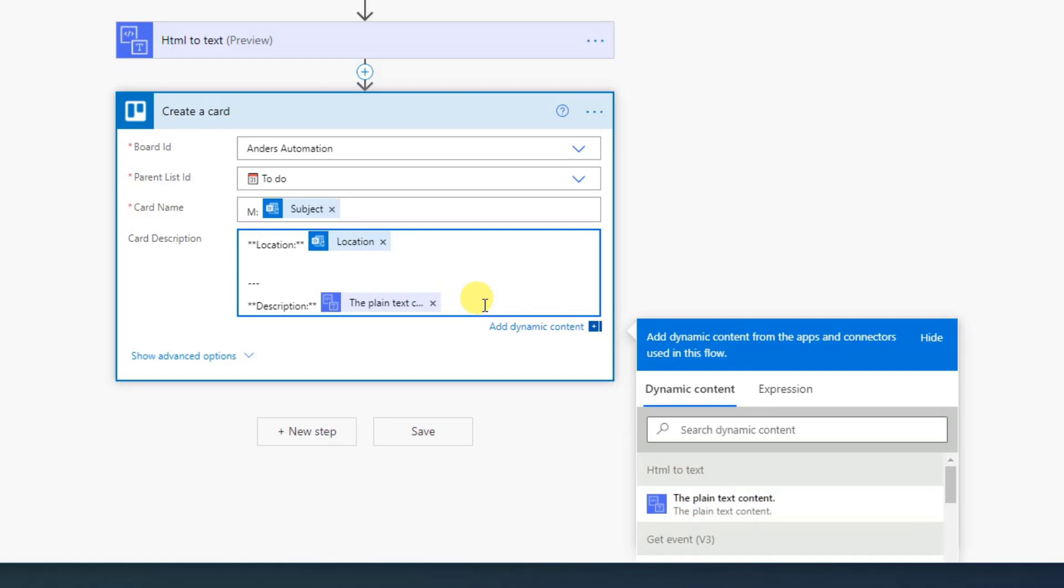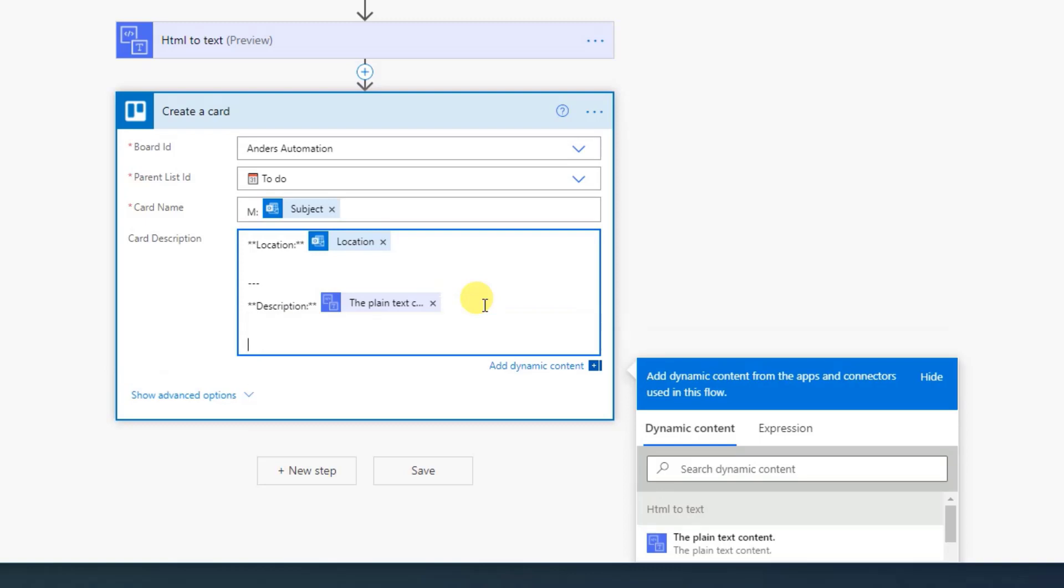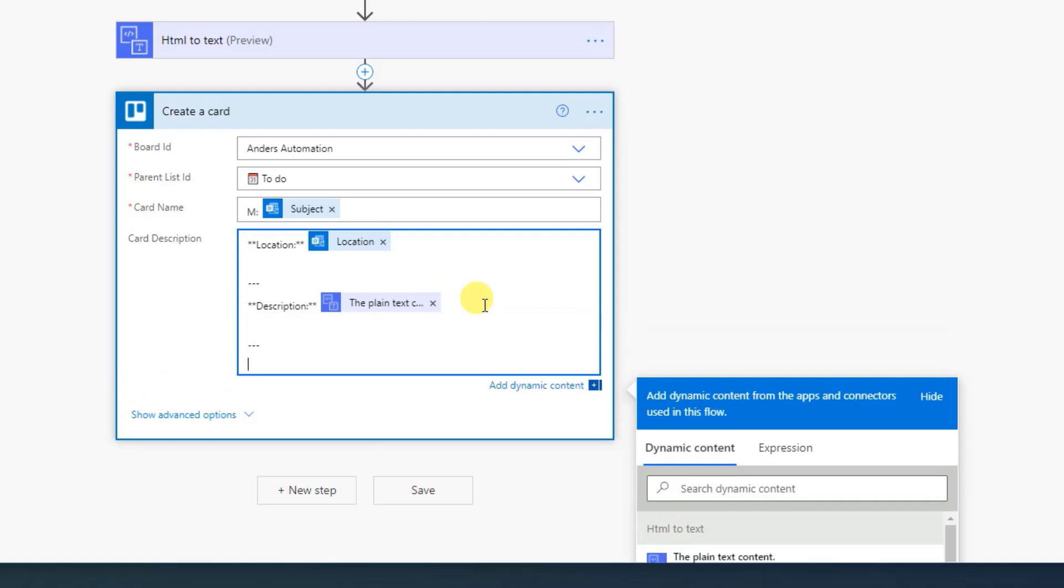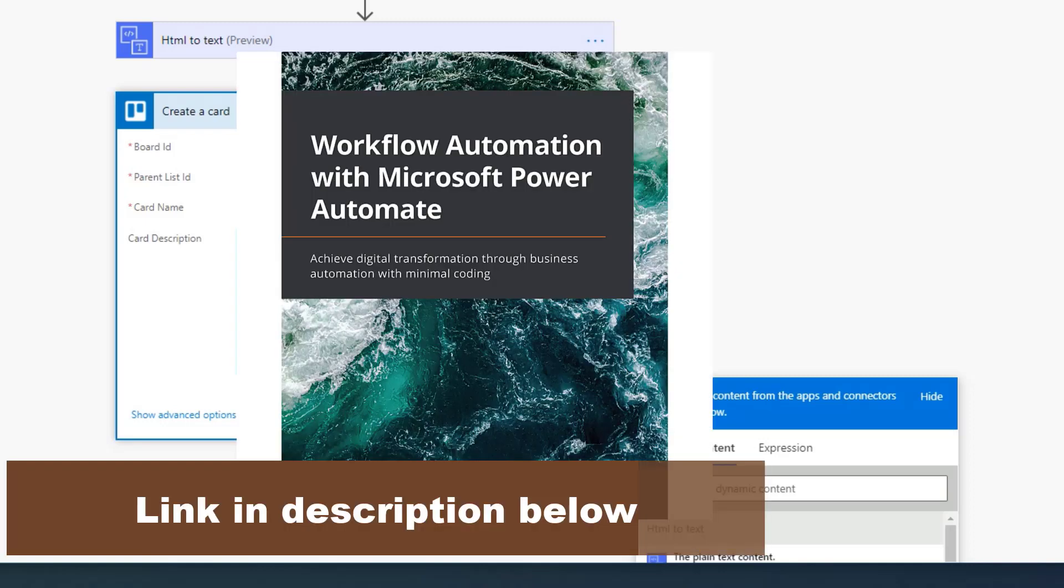And now I want a link on the Trello card. I want a link to this event so I can easily get to it and do all things in that. To do this, I just make a new line, make these three ones here, make a new line. I have the two asterisk. I say link, colon, two asterisk. And some of you have asked what my best Power Automate book is. And that is simply this one. It will take you through each step of this nice automation platform. The link is in the description.